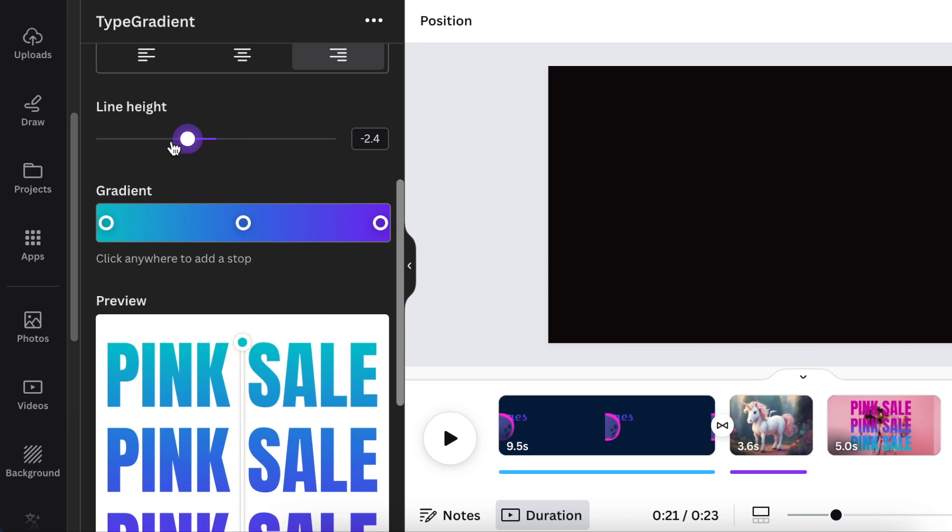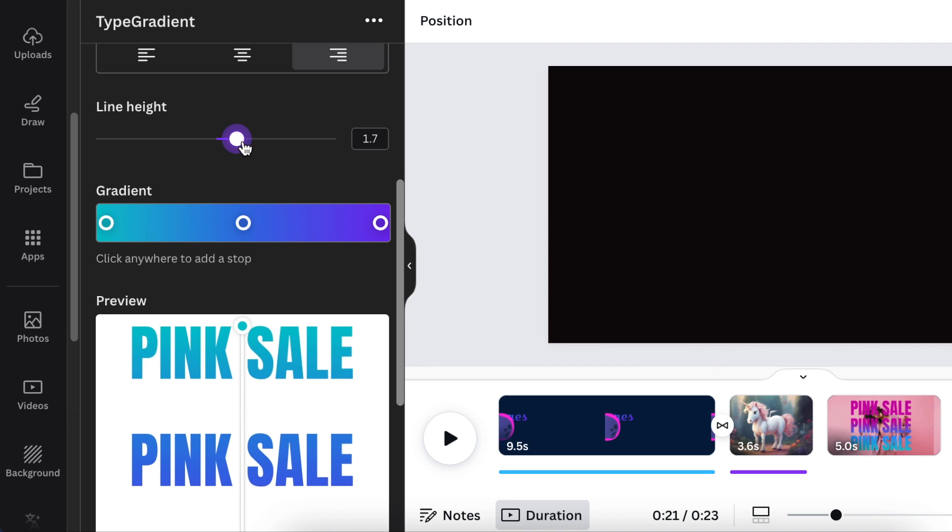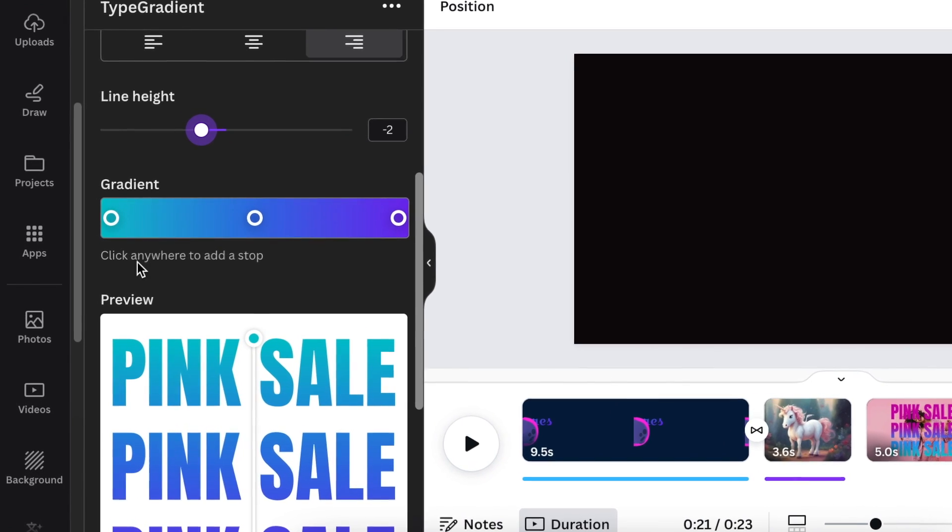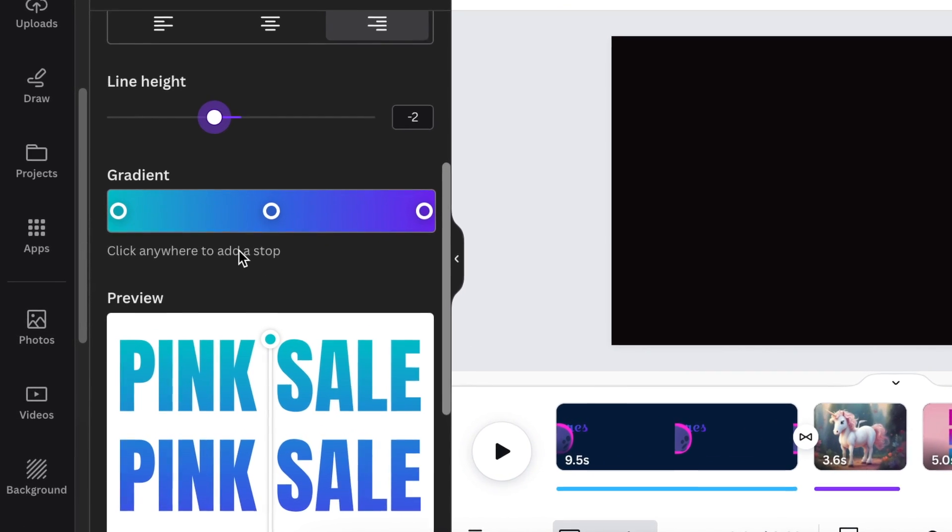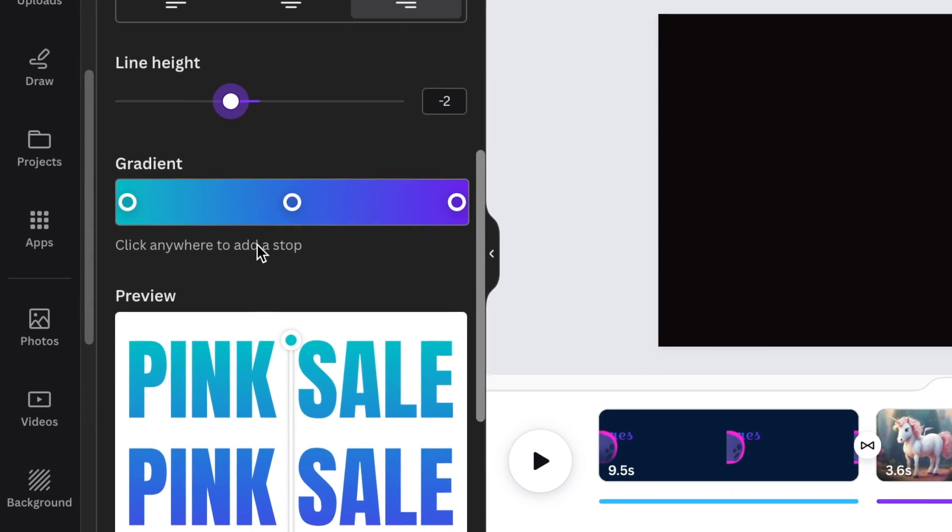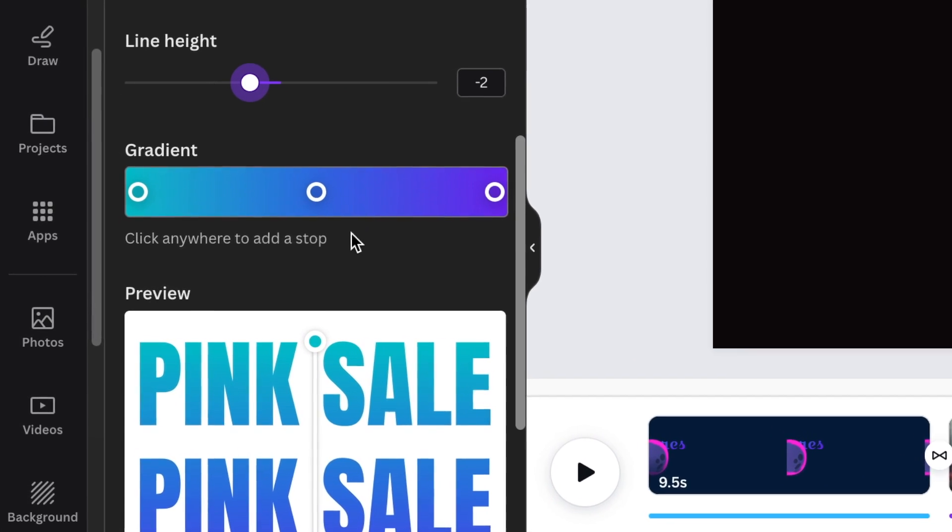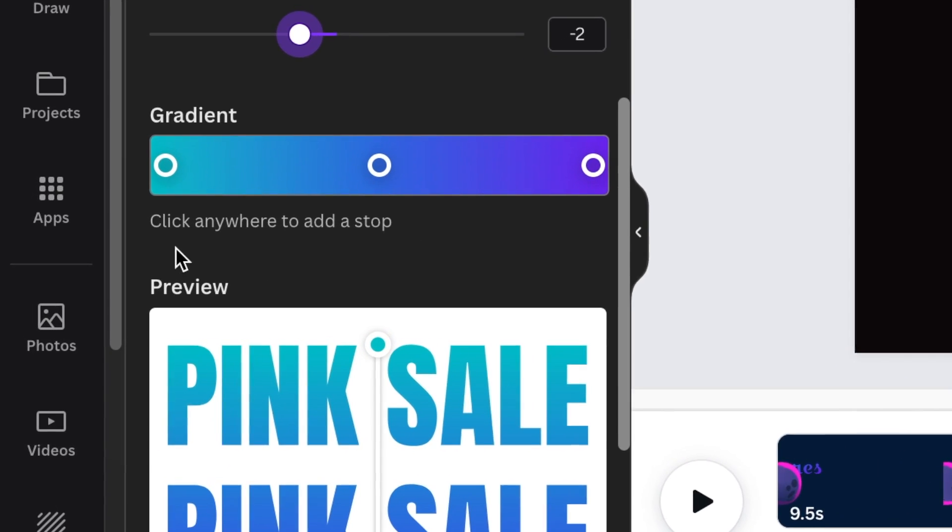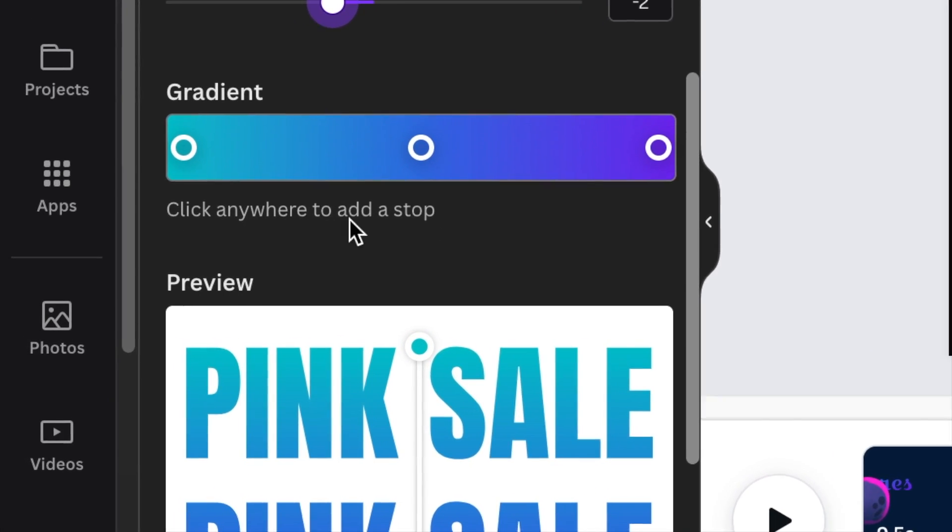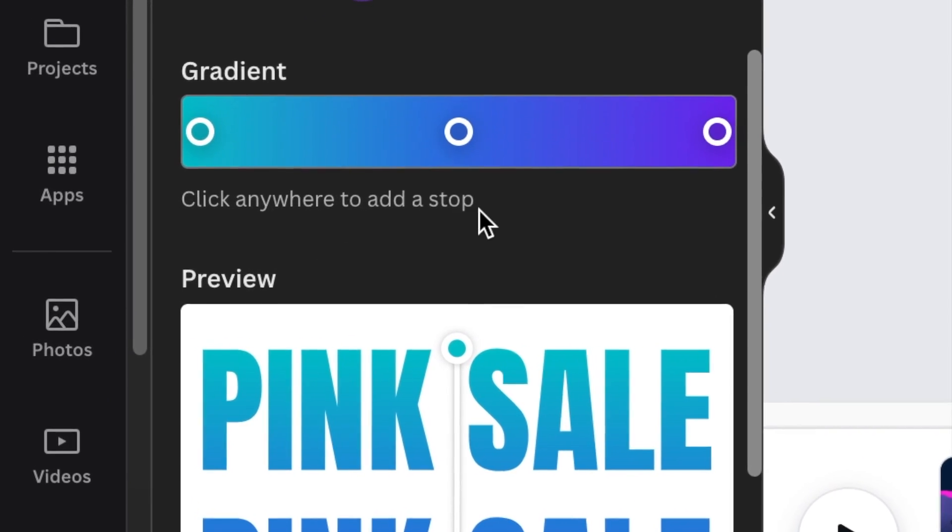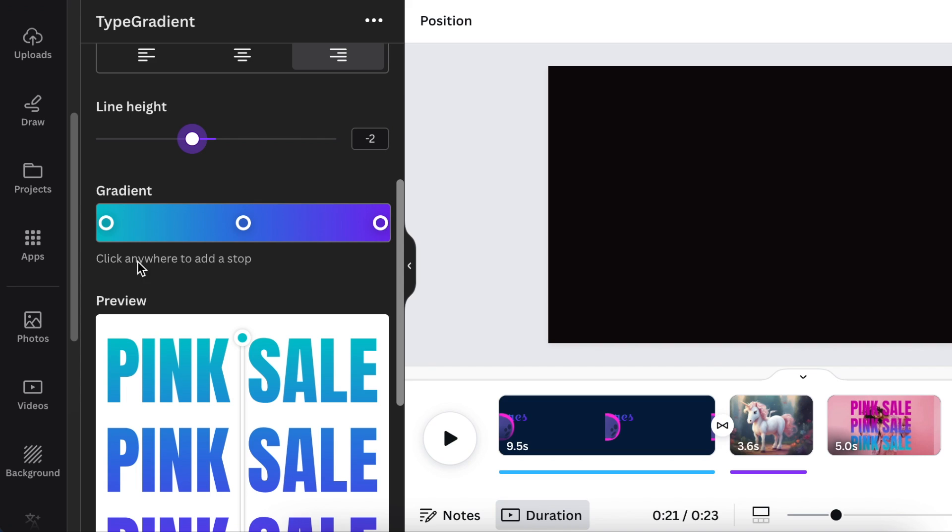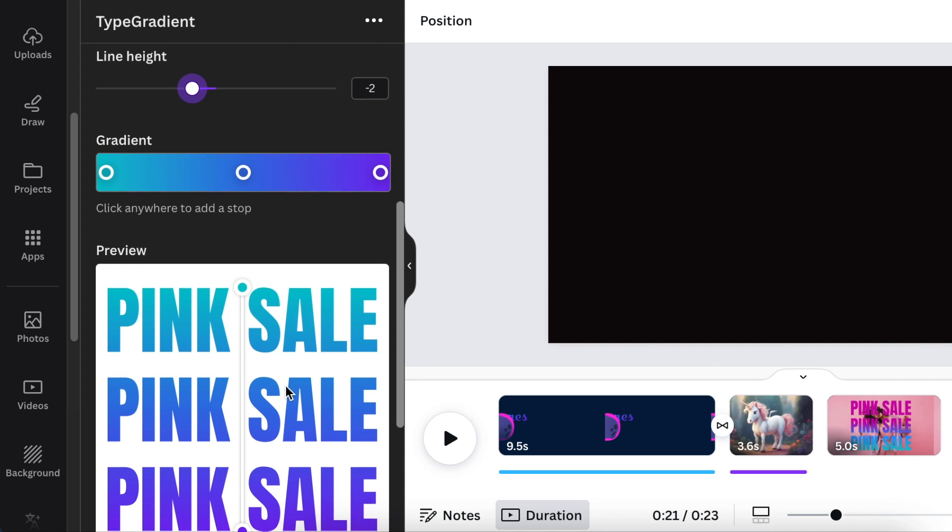When you scroll down, this is where you choose the gradient colors as well as how the gradient should look like. It does tell you in small print that says 'click anywhere to add a stop,' so you could add a stop, you could also delete a stop, so that it creates the gradient that you want.